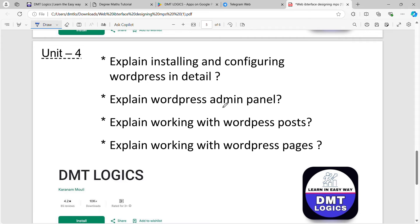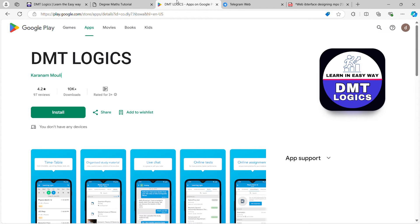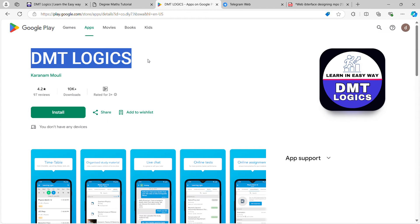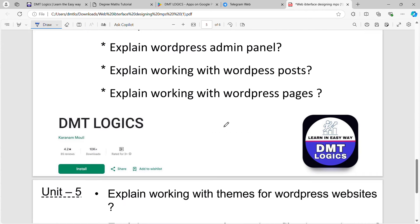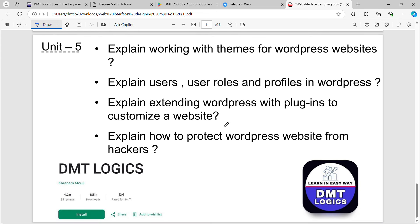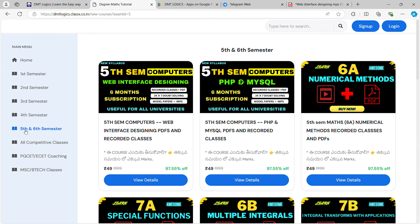I have tried to make the answers. Ask for the DMT Logics PDF — download it from the Play Store. You have to log in or register. You can click on the 5th exam or 6th exam, and you can access web interface design content.